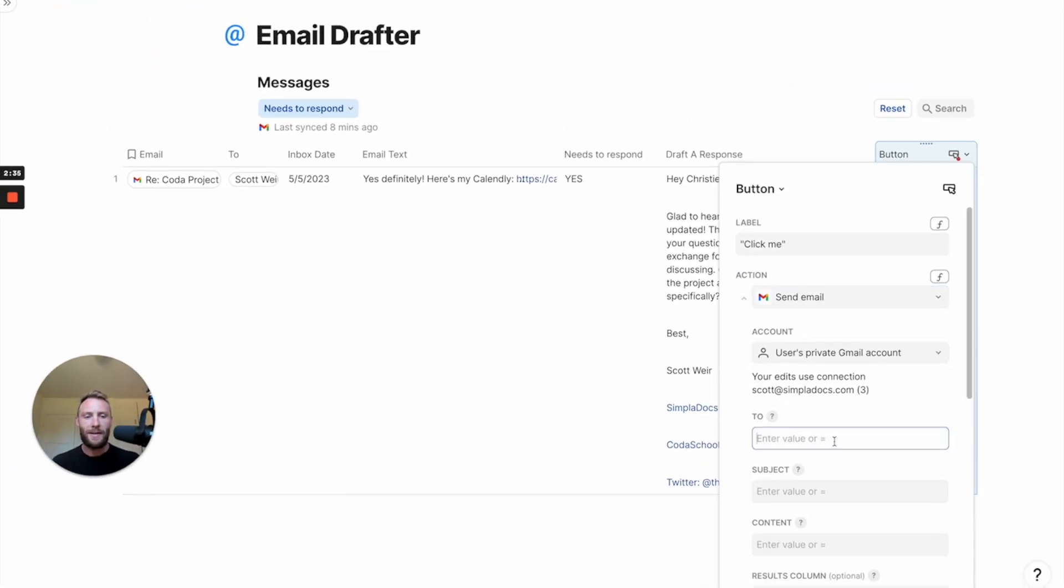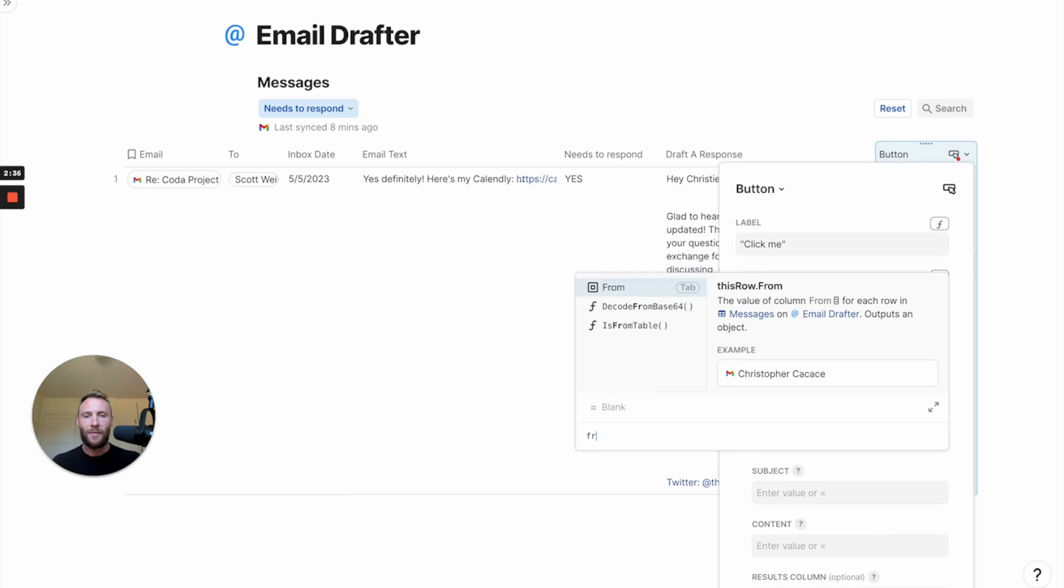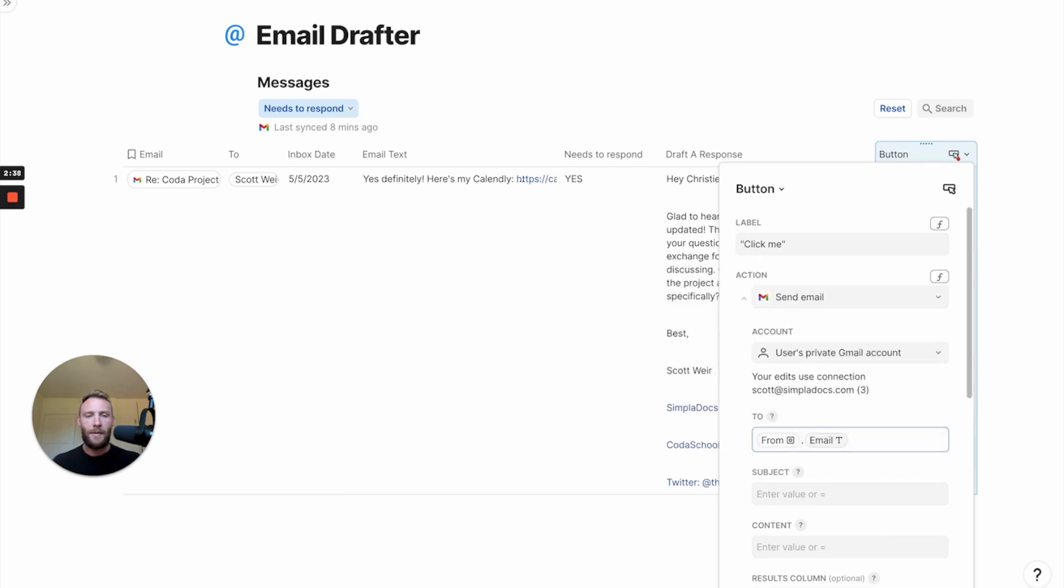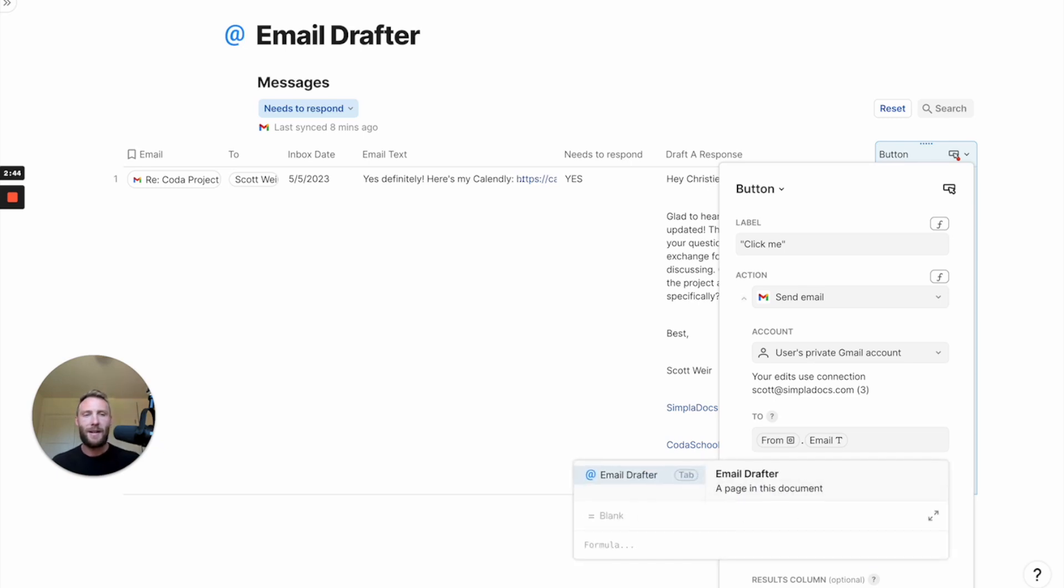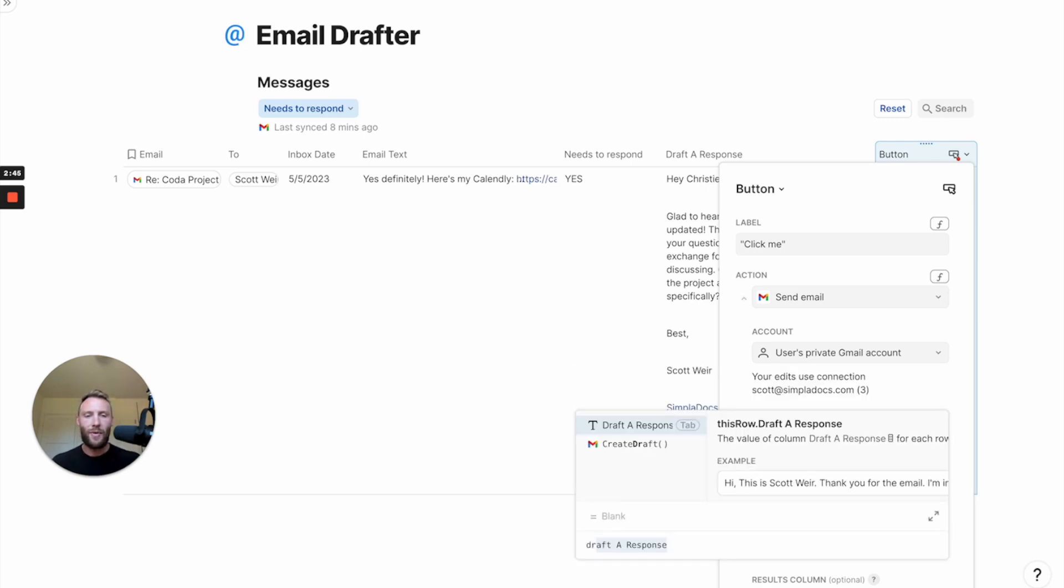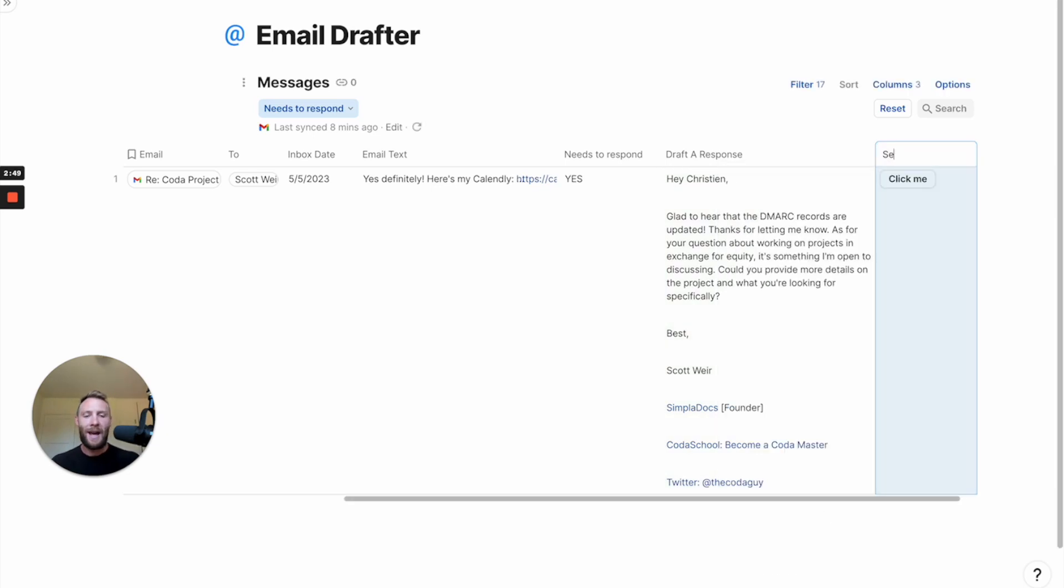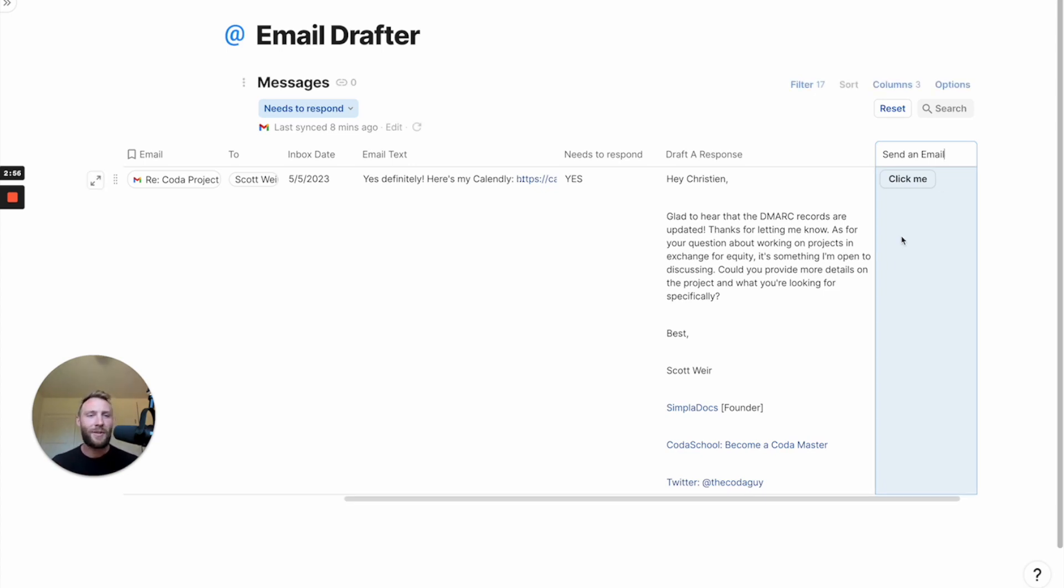Gmail. Send email. We're going to say equals to from.email. Subject. It's equal to a response. Content is going to be equal to the drafted content by AI. And with that, I've instantly taken all my emails, used AI to find the ones I need to respond to, drafted a response to them, and I can now send them immediately.